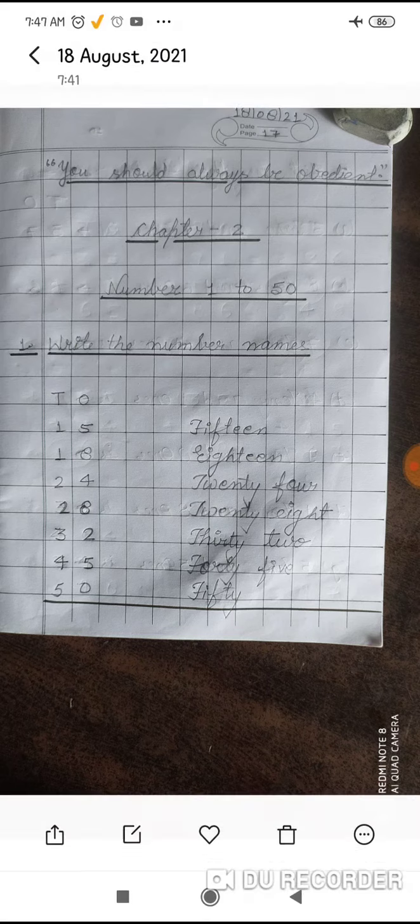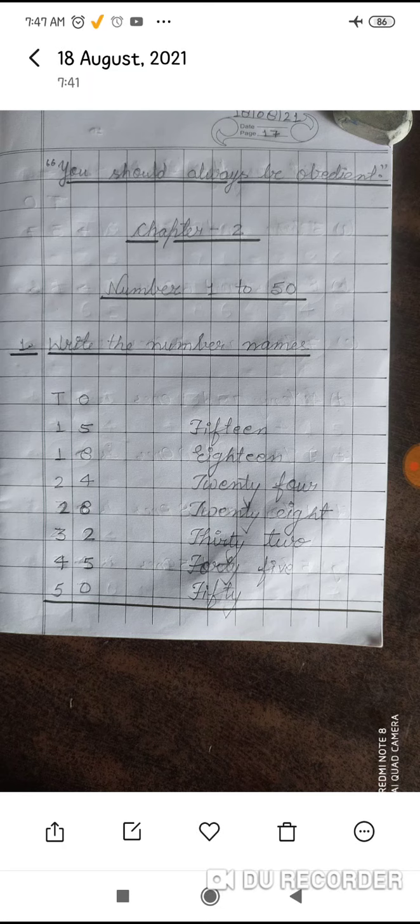Write the chapter thought: 'You should always be obedient.' Spell it: Y-O-U S-H-O-U-L-D A-L-W-A-Y-S B-E O-B-E-D-I-E-N-T. Full stop, comma, close. Underline it. After that, one line. This is Chapter 2, number one to fifty. Write the number names — I gave you numbers to learn, how to do 1 to 50.